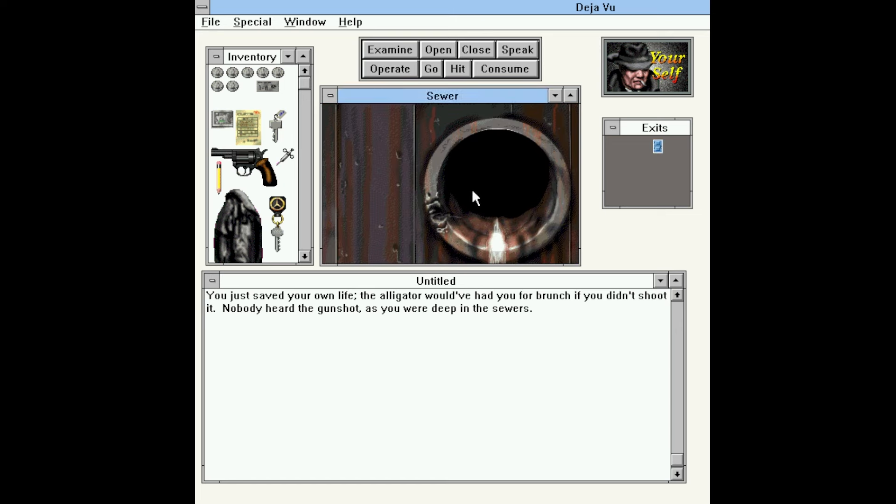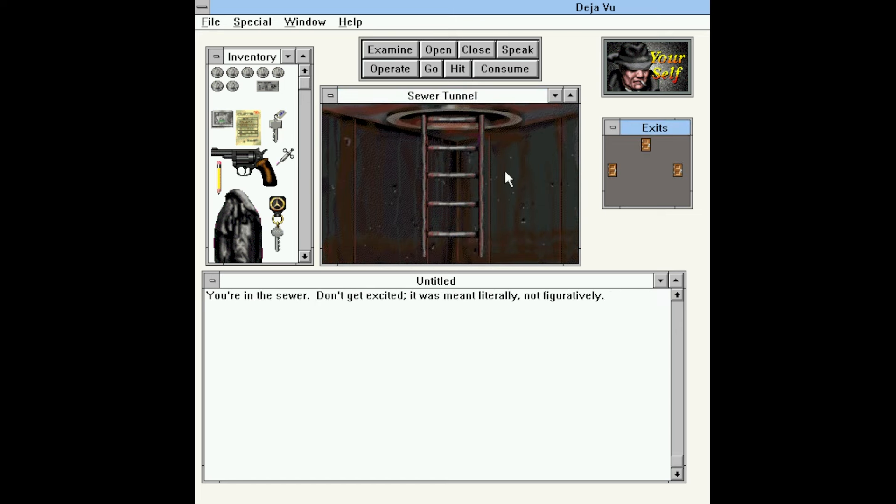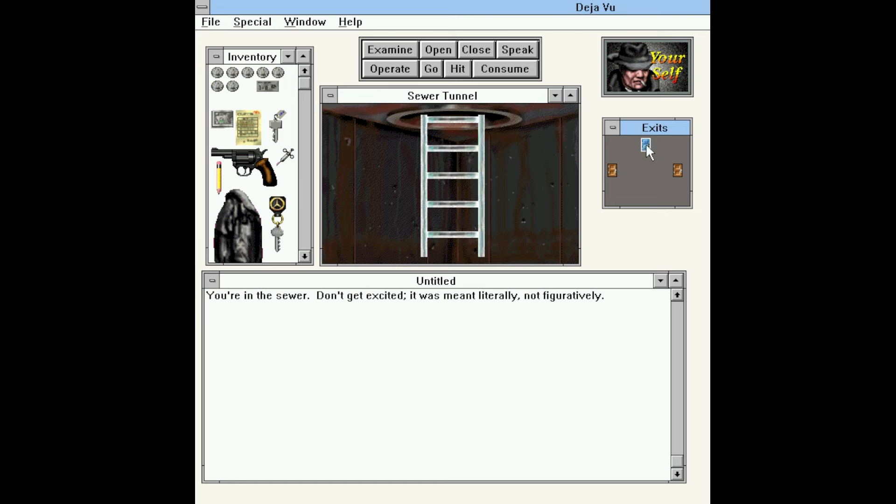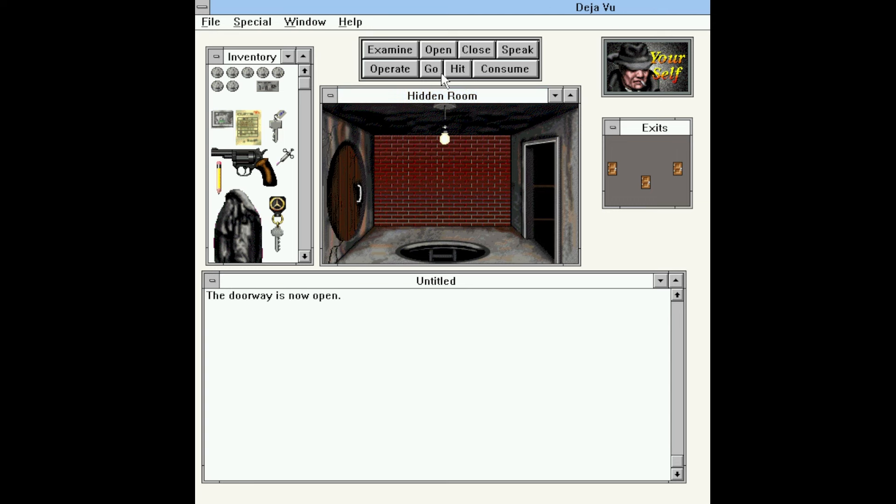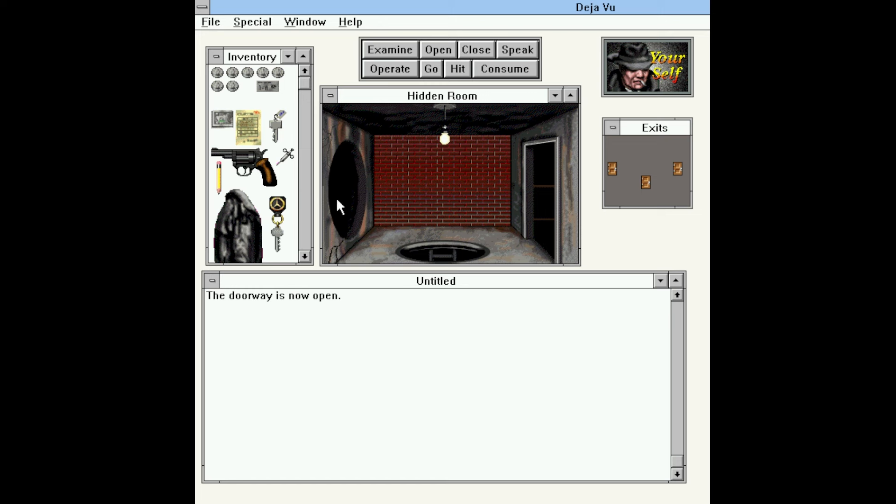And that's one of the NPCs in the game. They show up as essentially random events when you're traversing locations. Some of them are dangerous, some of them are helpful. You're in the sewer. Don't get excited. It was meant literally, not figuratively. We can go up. Let's go ahead and go up. You're in a weird chamber. There's a round hobbity door and a regular-looking door. I'm going to open them both just so that we can easily traverse if we need to. And let's go through the weird hobbity door.